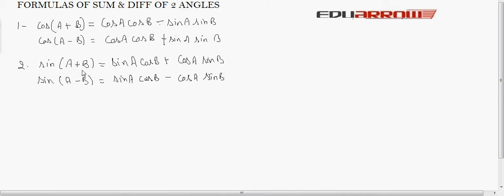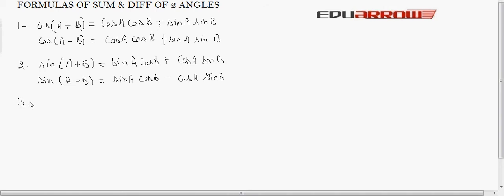The sign between the two terms in the sine formula is the same as the sign of the compound angle itself. On the other hand, the sign in the cosine formula is the opposite — where the compound angle is positive, cosine gives a negative sign, making it easy to remember.